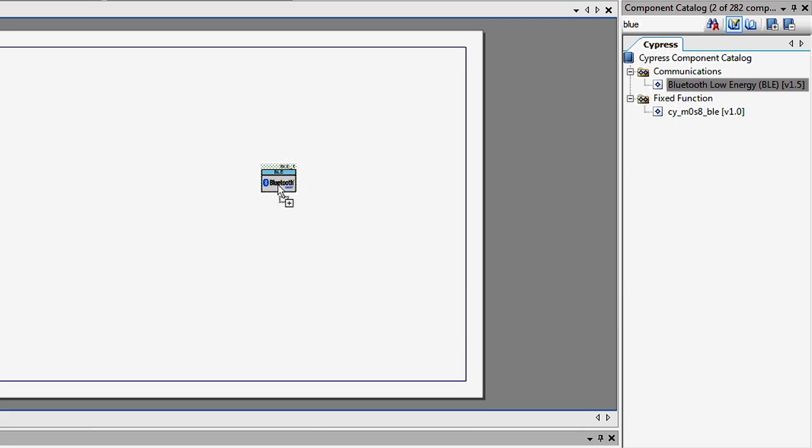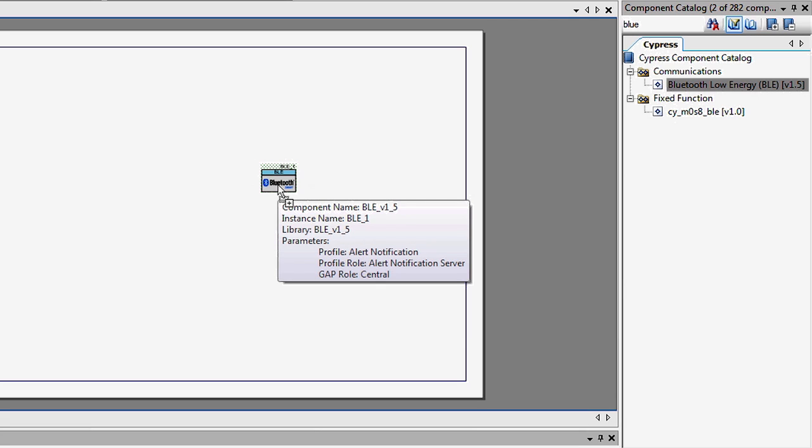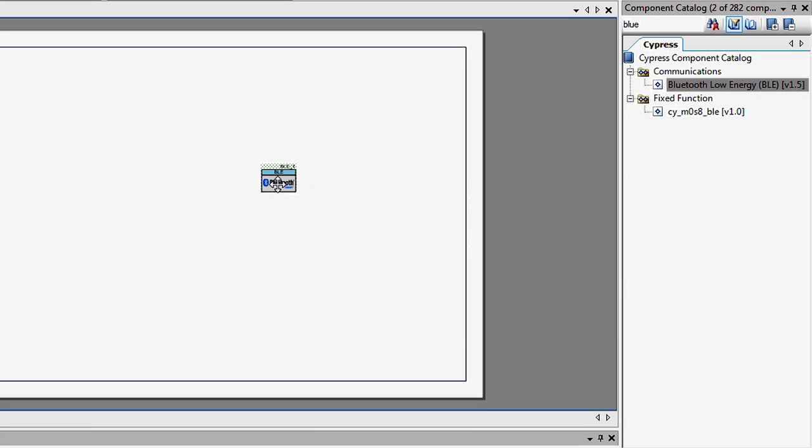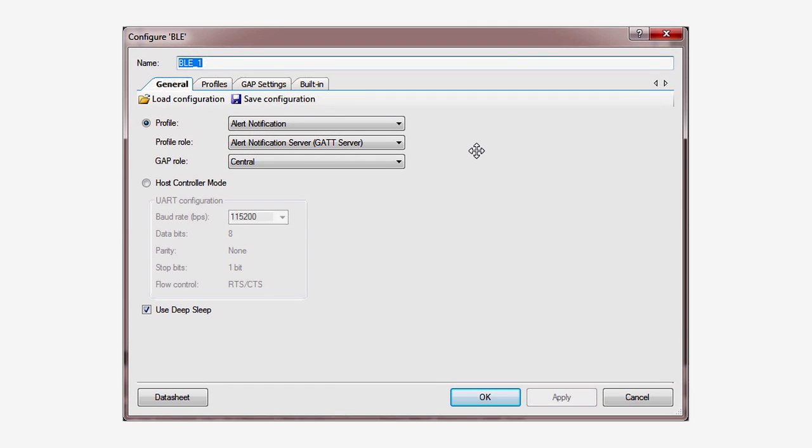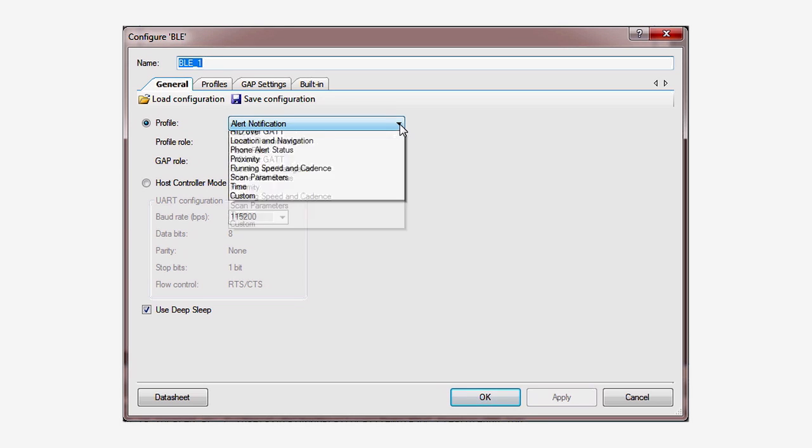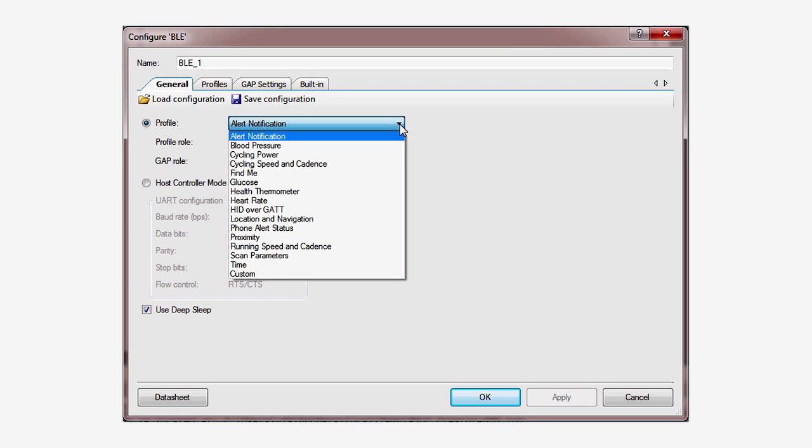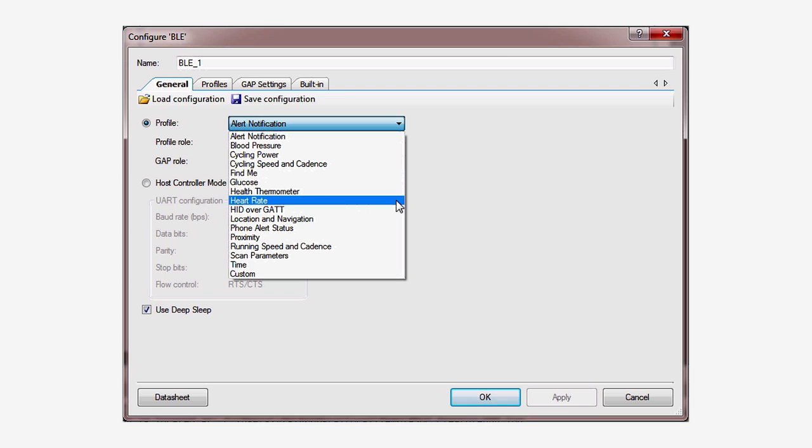As with all PSoC Creator components, you just double click to open the customizer dialog. All BLE devices are implemented with profiles. A profile is just the BLE word for a Bluetooth SIG specified collection of data and functionality, which are called services.